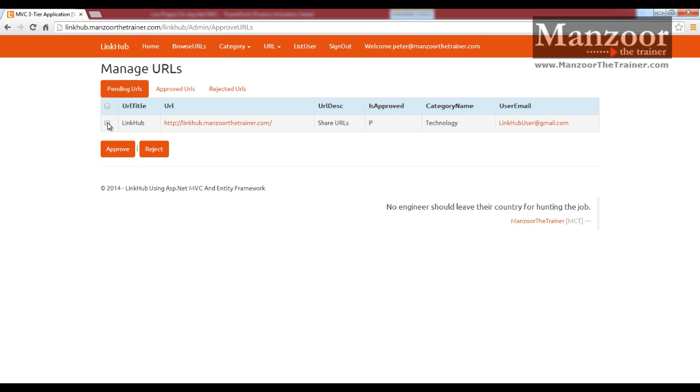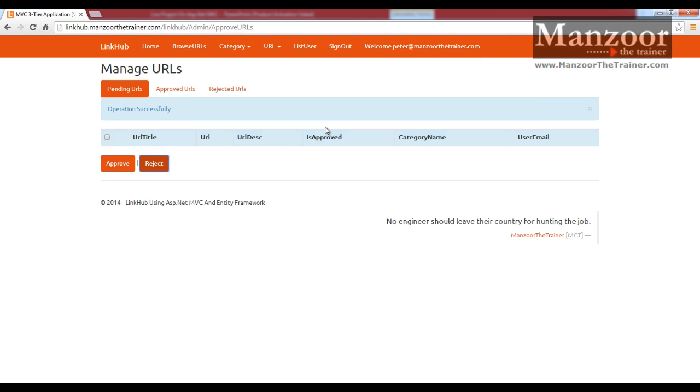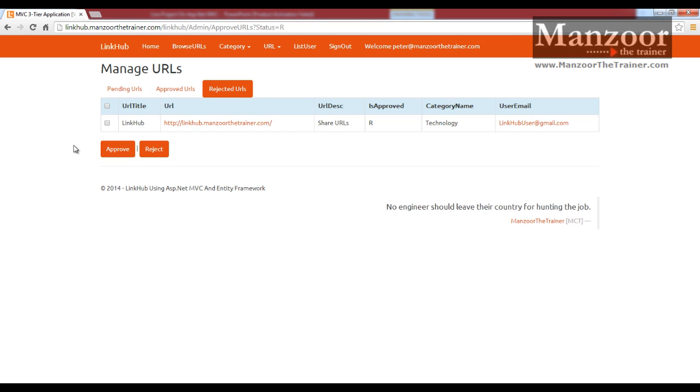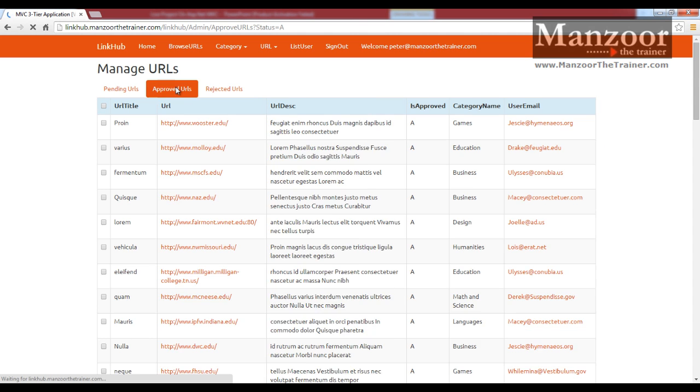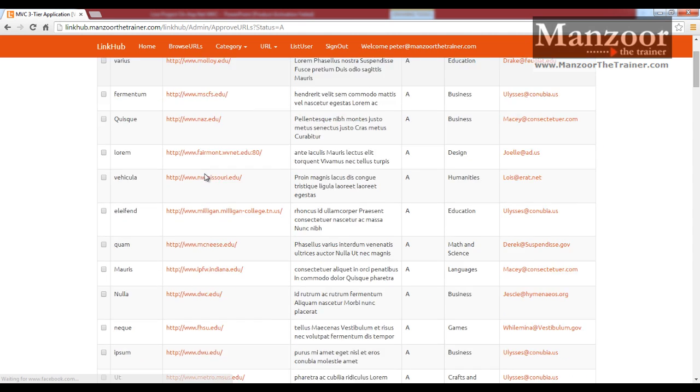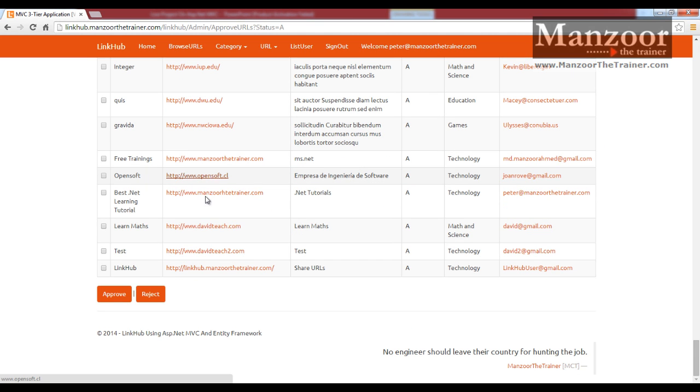Now admin can select that and reject it. You can see this is an ajax request. It should be available in rejected. Now again admin can approve it. It's up to admin. It should be available in approved URLs. You can see that link hub.